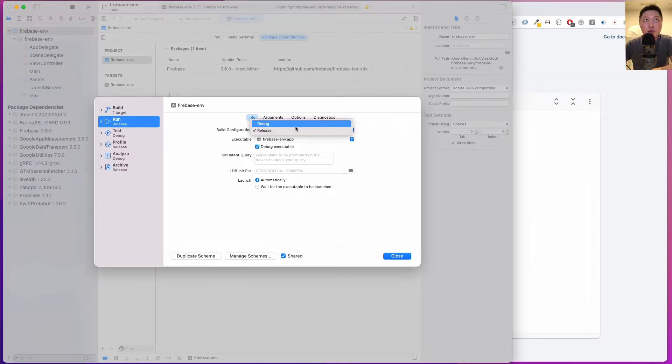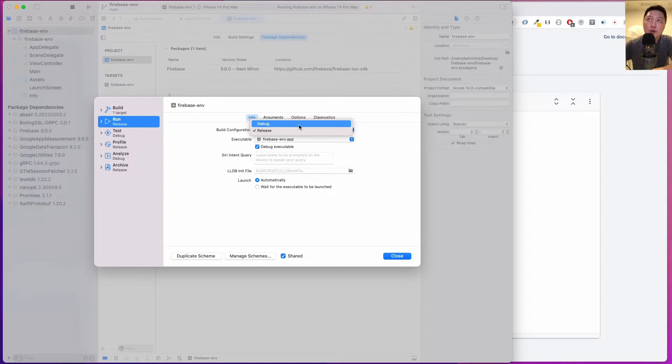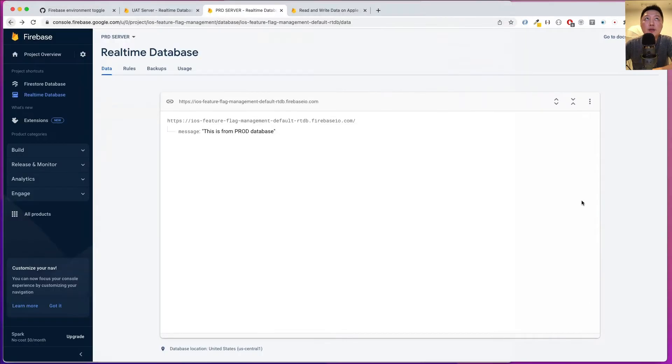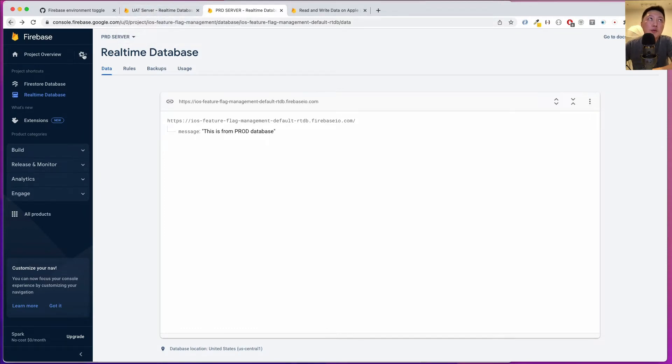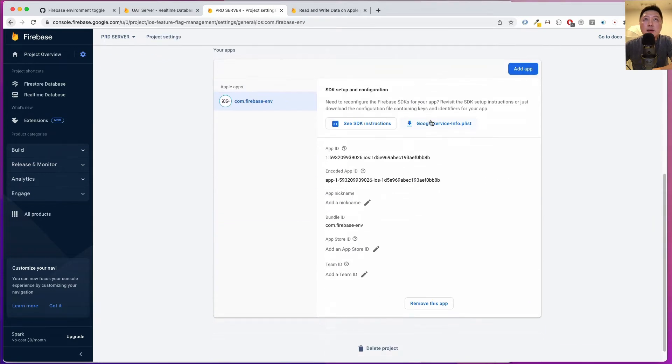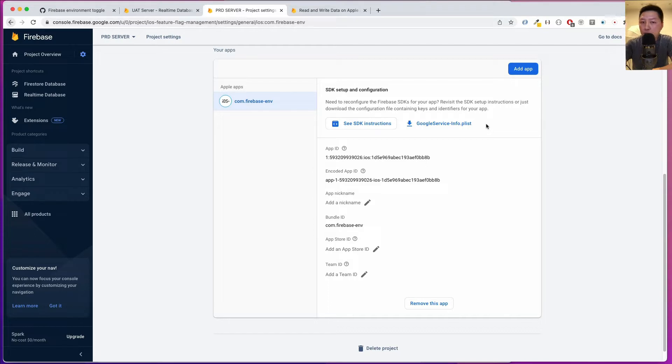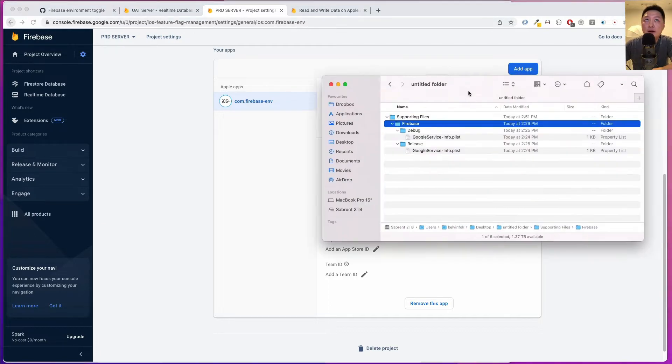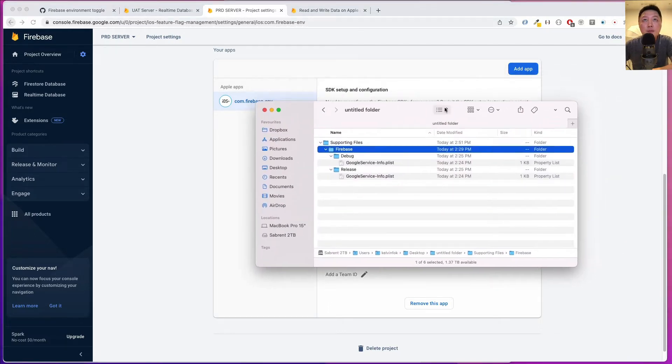The first thing we want to do is to set up your Xcode project and download the info.plist file. In case you're wondering what that is, this is the Google service-info.plist file. I have already downloaded both of them from each of these projects.